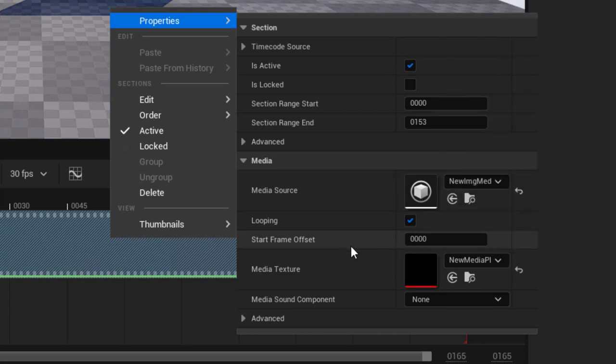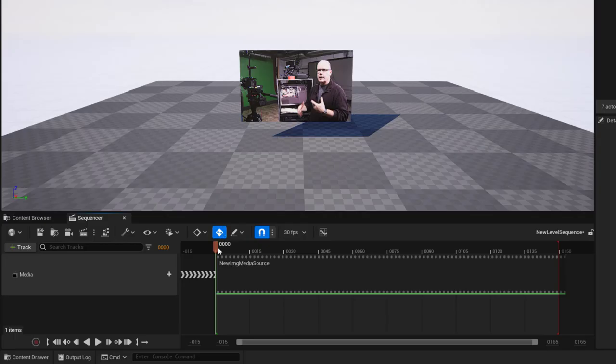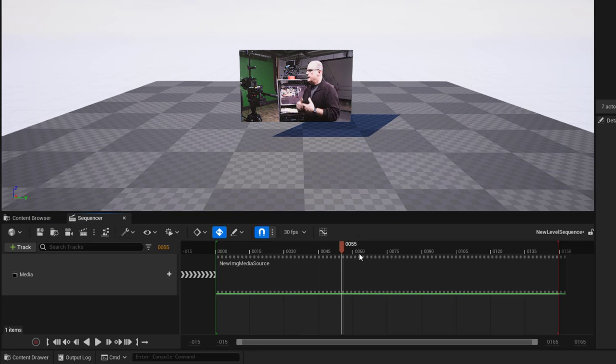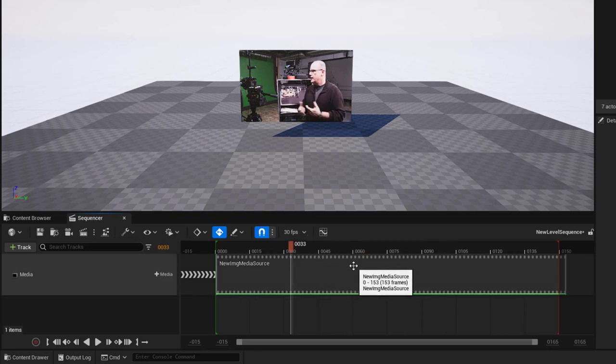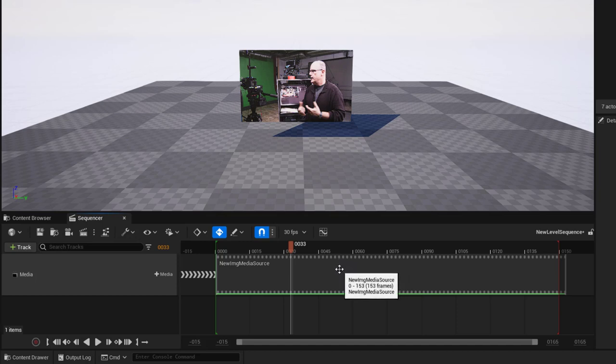And we should be good here. And there it is. Our video is now playing frame by frame and it'll be frame accurate throughout the playback of the sequence as well as if we were to render through media render queue. I hope this helps. Until next time, have fun.